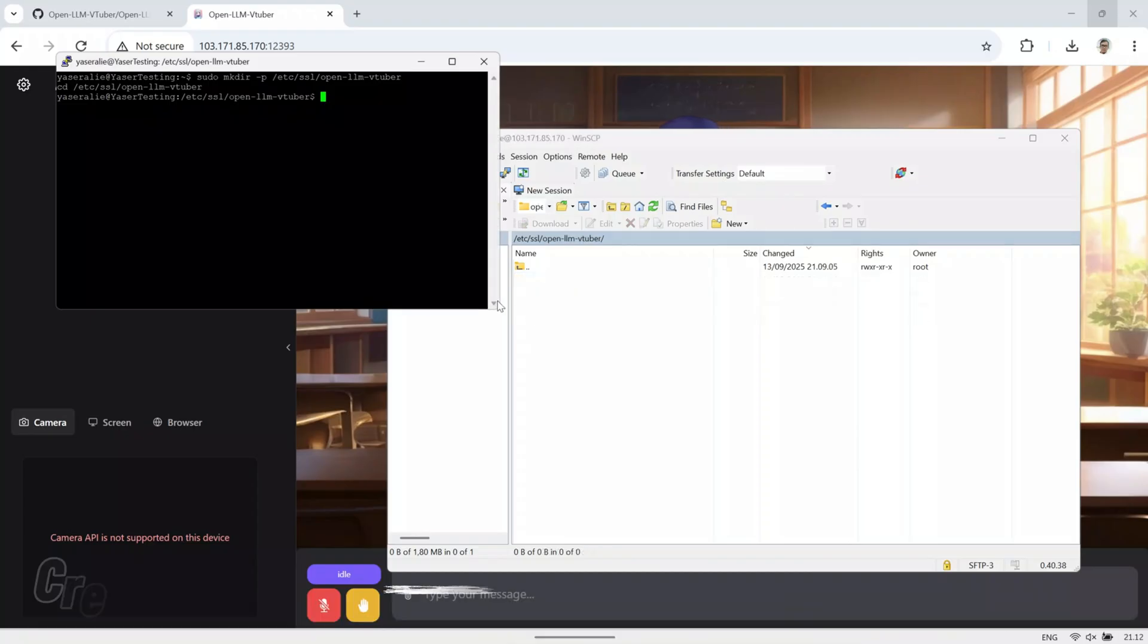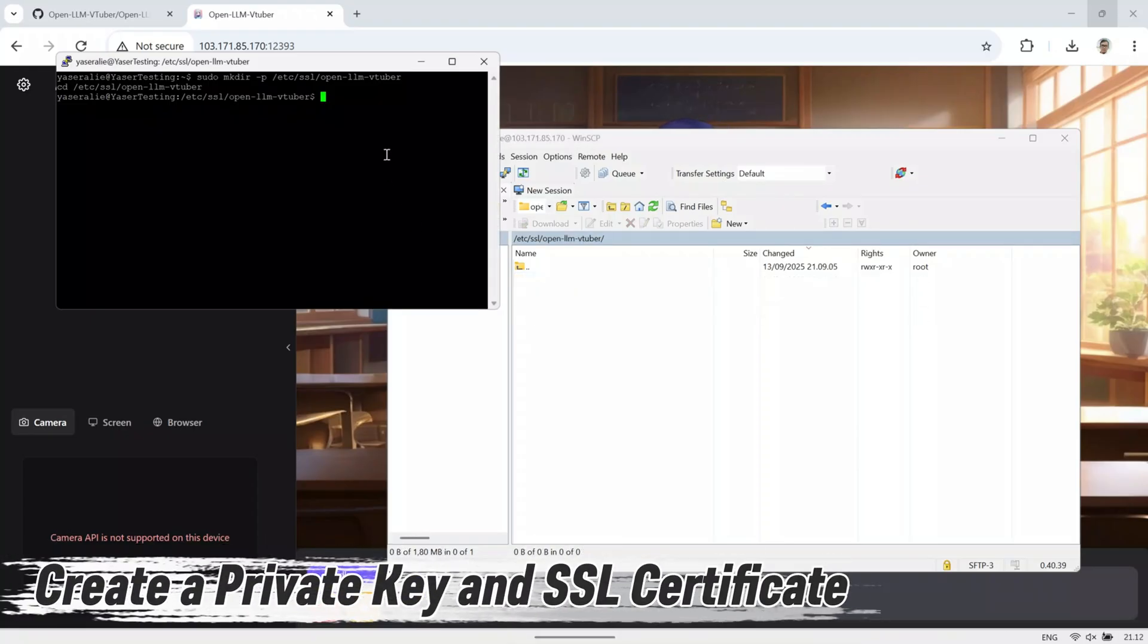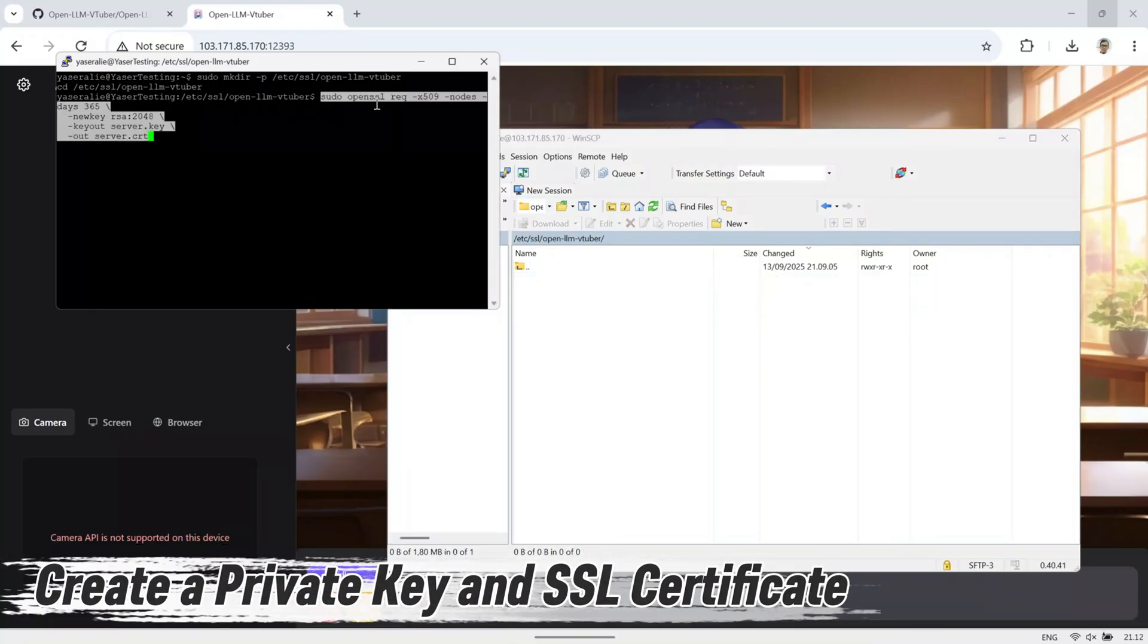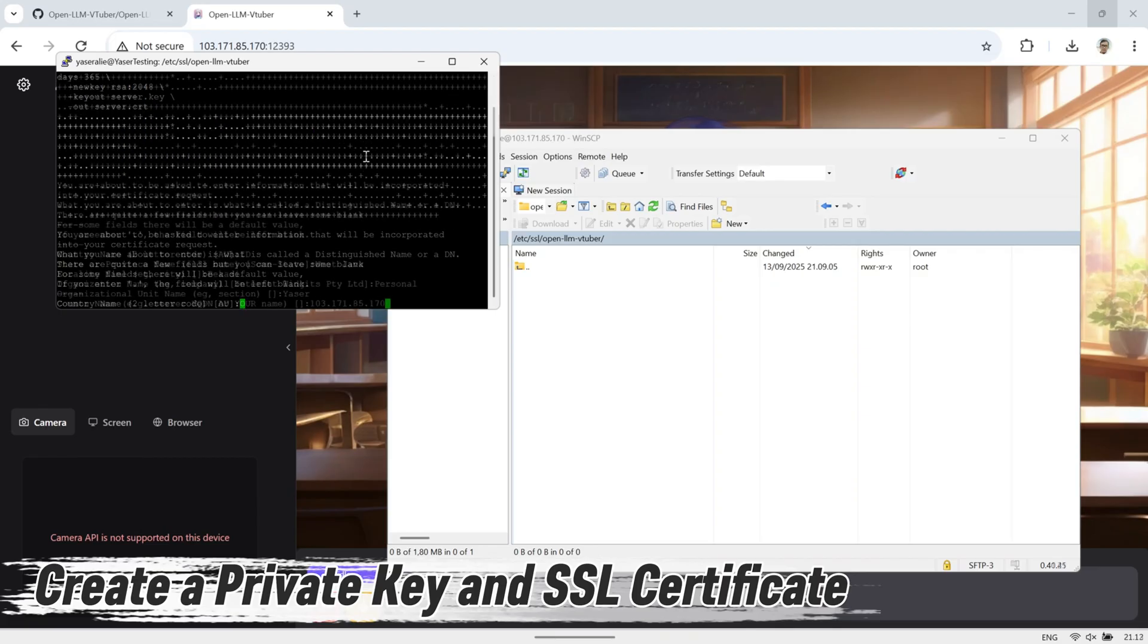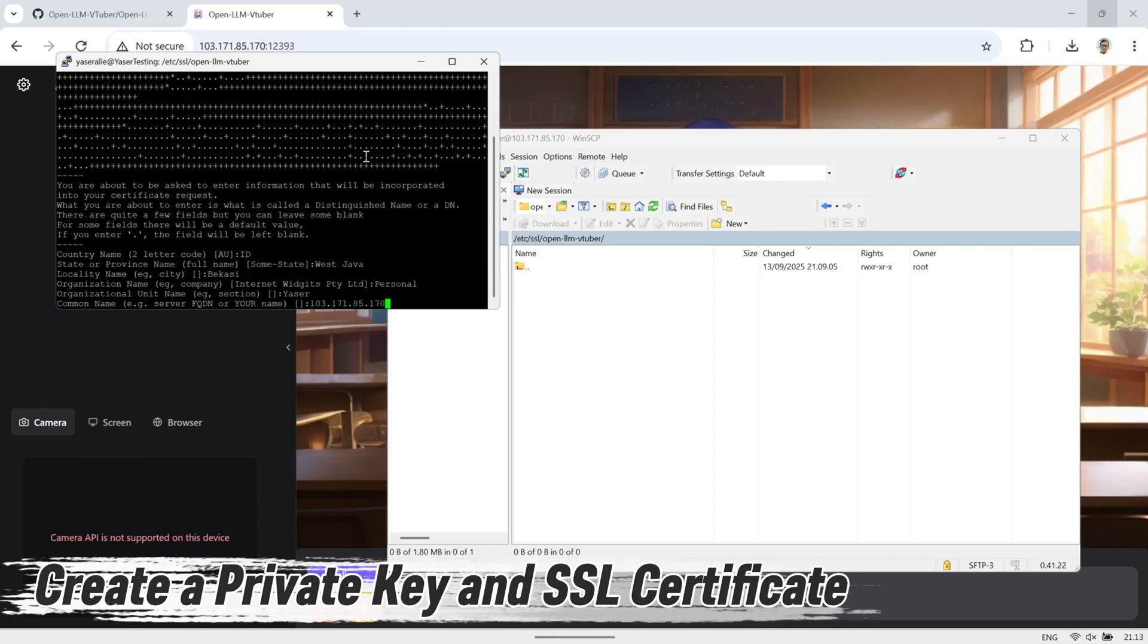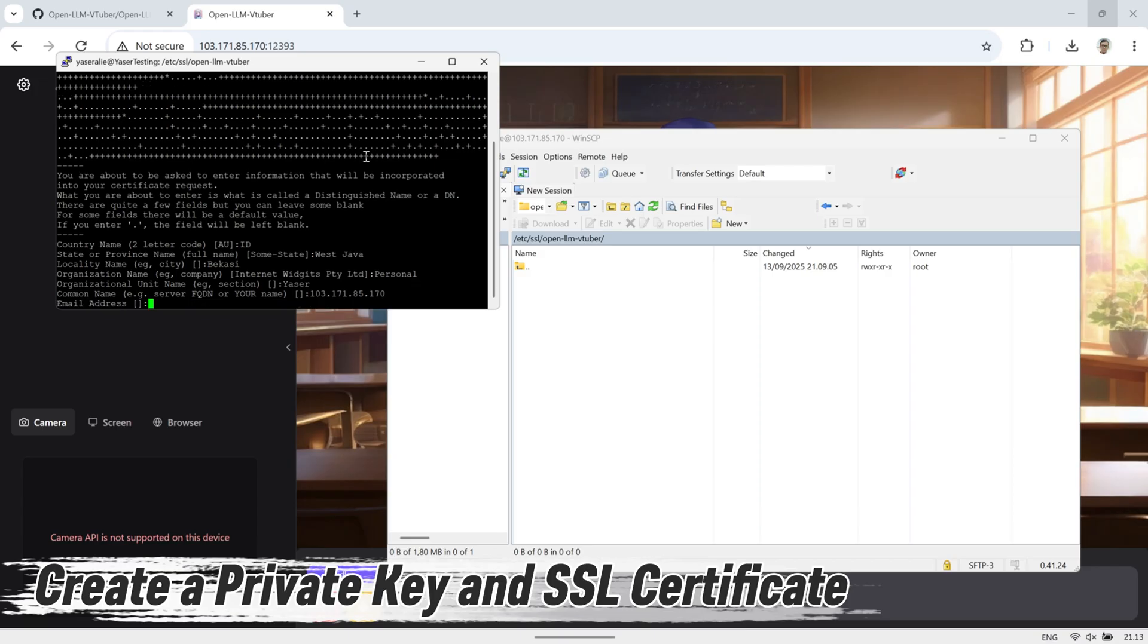Next, create a private key and a self-signed SSL certificate. When prompted for the common name, make sure to enter the IP address of your VPS. This step generates the server.key and server.crt files that we'll use to enable secure HTTPS access for OpenLLM VTuber.